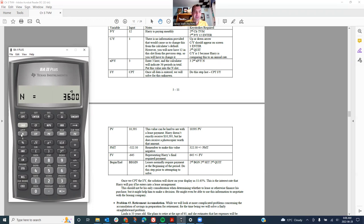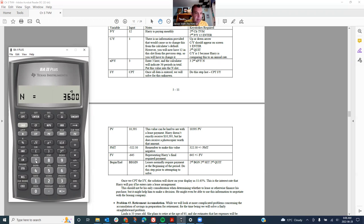So I should see N equals 36 up on the screen right now. That's the most important thing. That means there are 36 payments being made, which is exactly what's happening. Harry in the case study is paying a lease payment monthly for 36 months, so that's N equals 36.